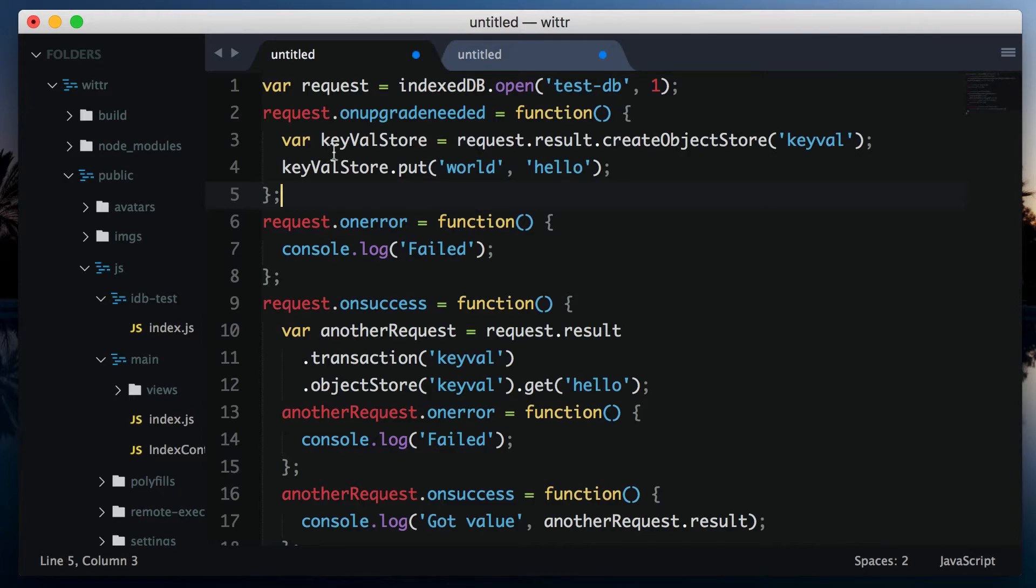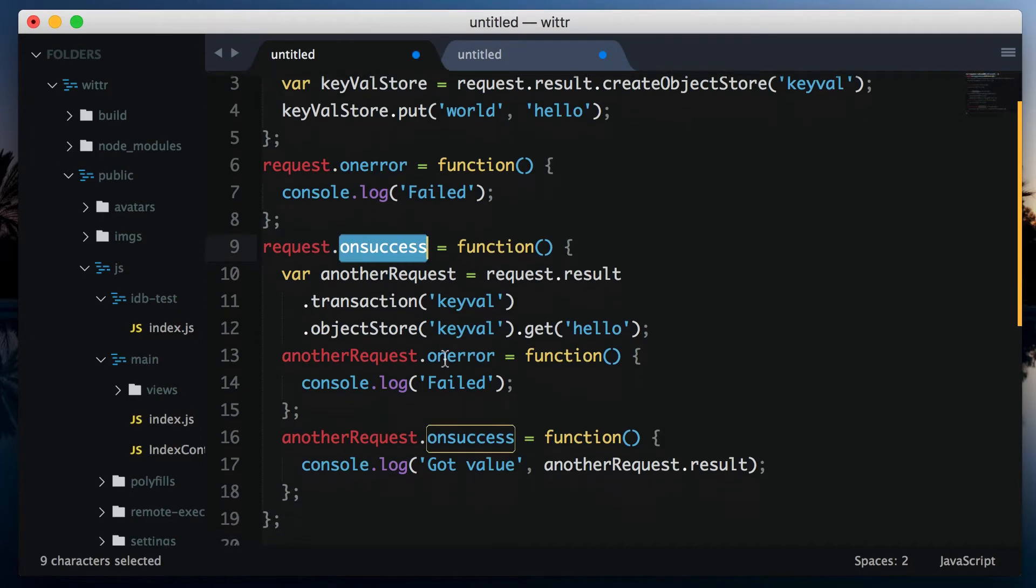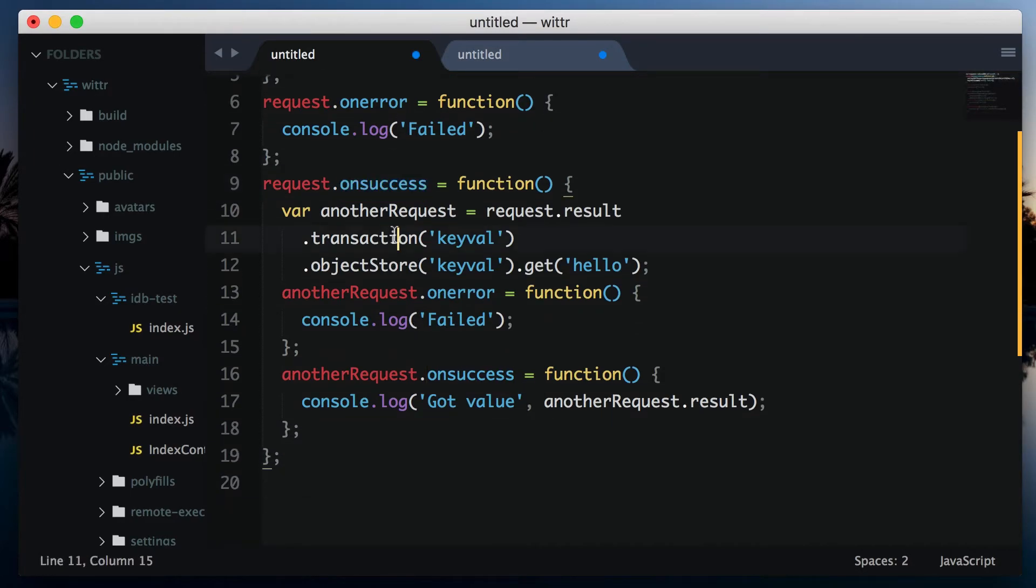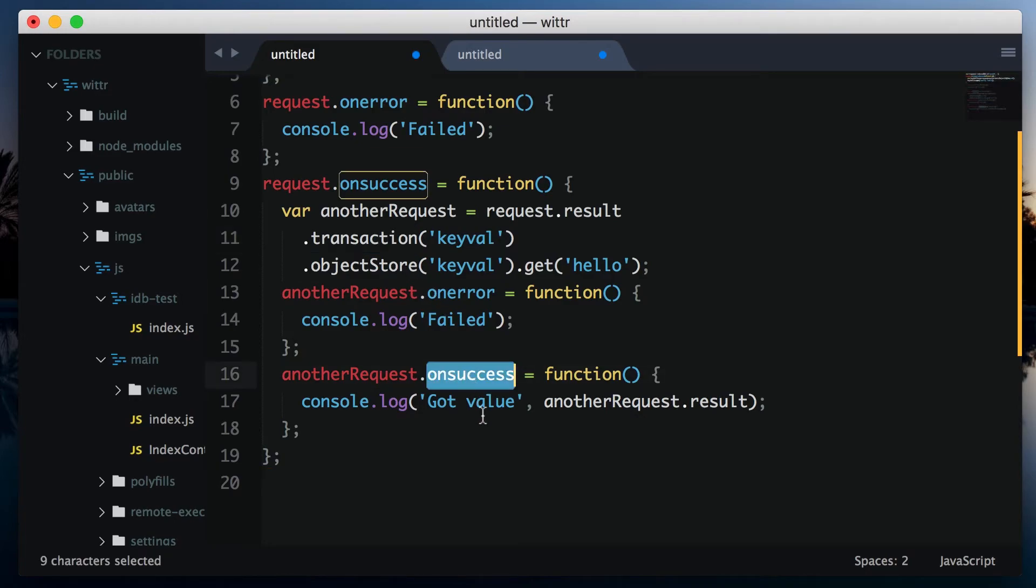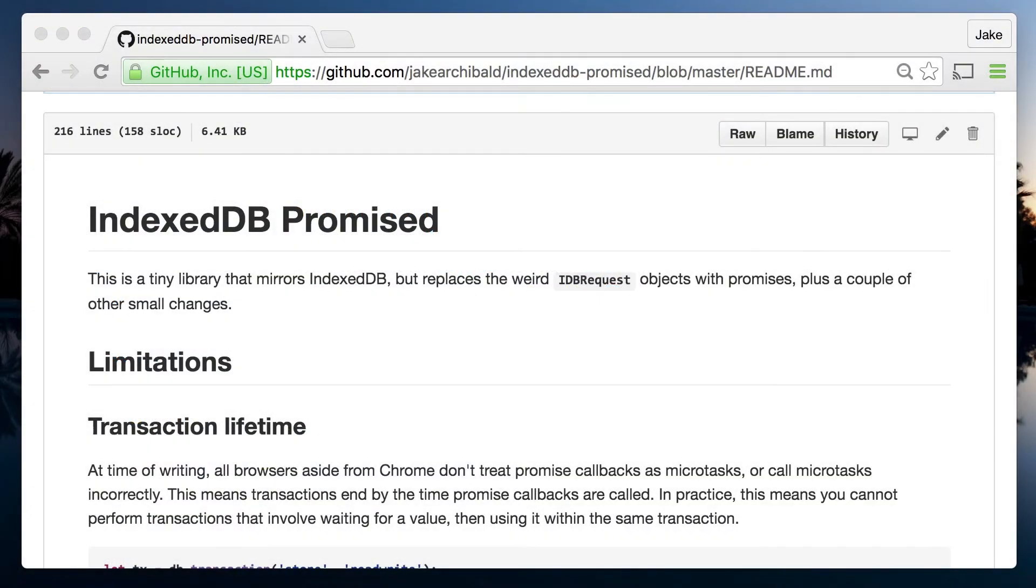It's all asynchronous, which is fine, but it predates promises. So it kind of invented its own event-based promise system, which creates really confusing code. Now, I'm a true believer in teaching the web platform rather than libraries. But IDB's API is so clumsy, I'm going to chicken out of doing that.